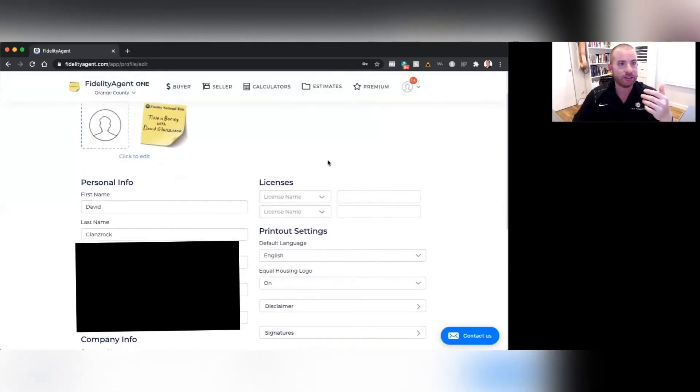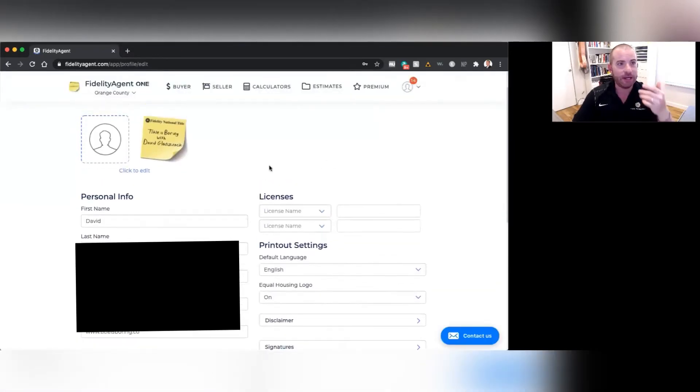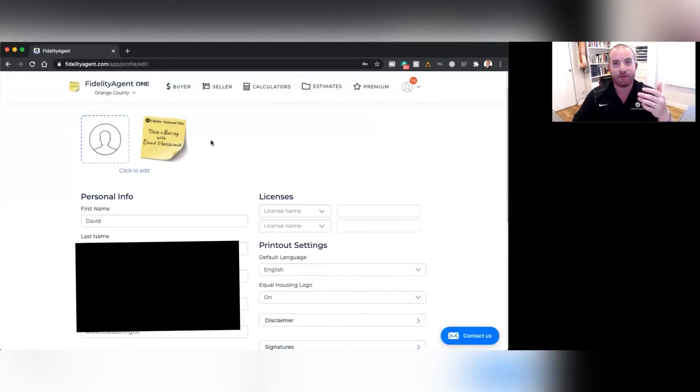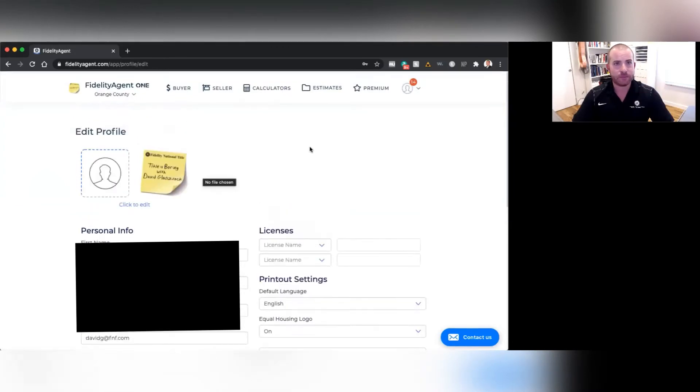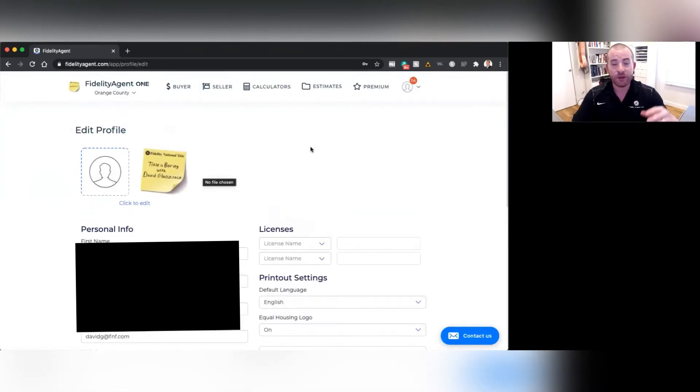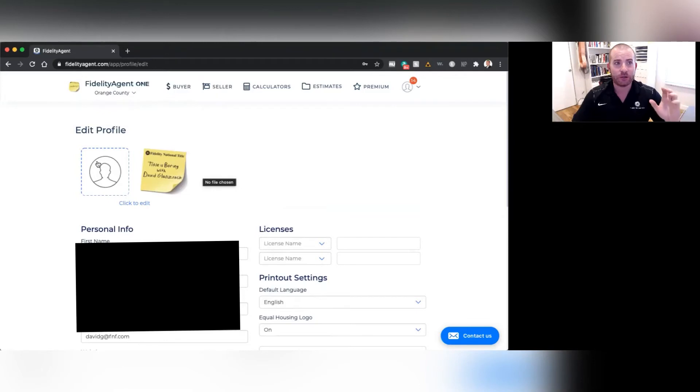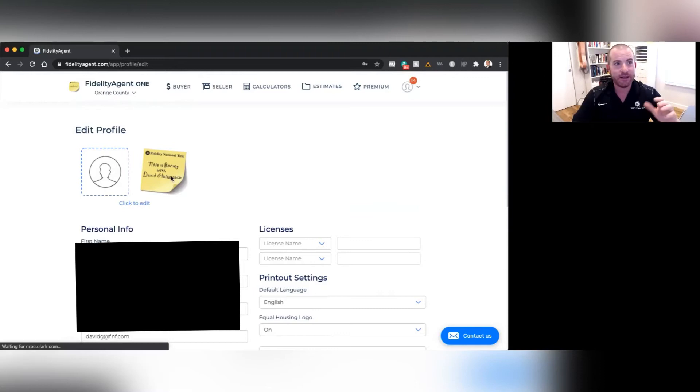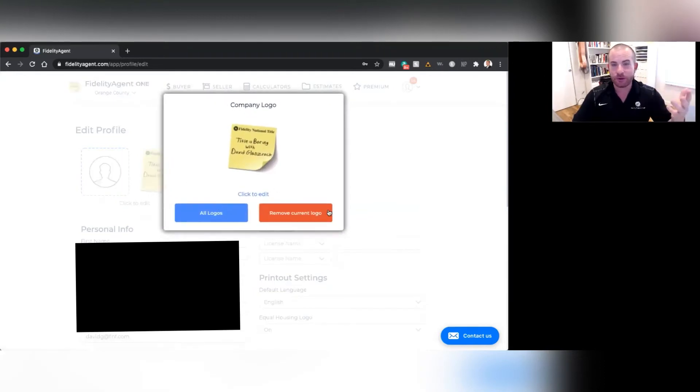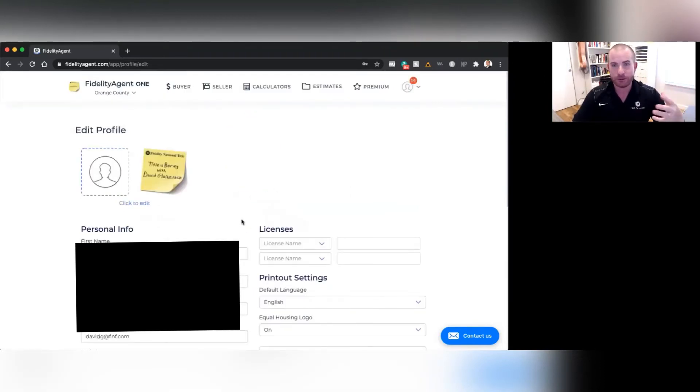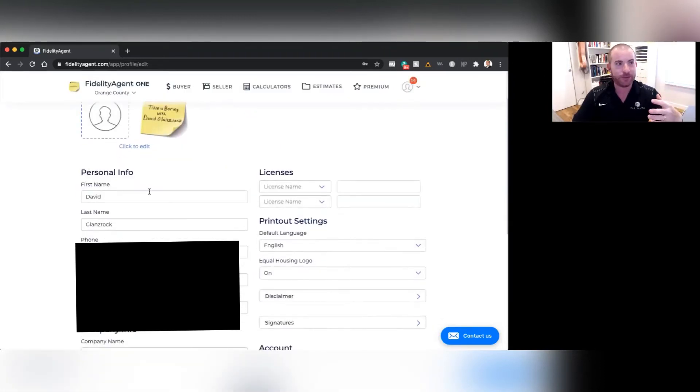Now, as you can see, I've already entered some of my information. So when you get into the Edit Profile screen, you're going to actually be able to upload your headshot and your company logo, as you can see right here. You're just going to click to edit it. It'll ask you to remove the current logo, if there's one there, or just enter a new one.